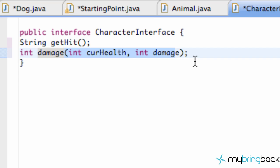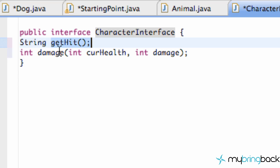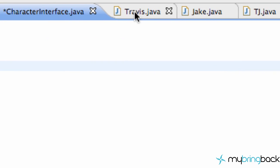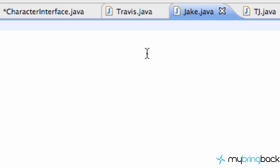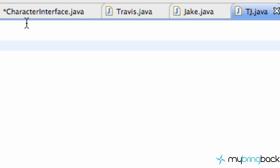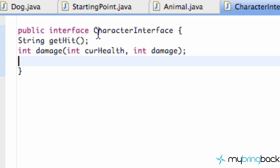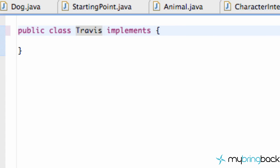Think of these as methods for now. You can set up a ton of different things — we're only working with two here. One programmer can handle Travis, another can handle Jake and TJ. We'll allow each programmer to handle these methods differently without knowing the whole picture. Let's go into the Travis class and say 'implements CharacterInterface'.